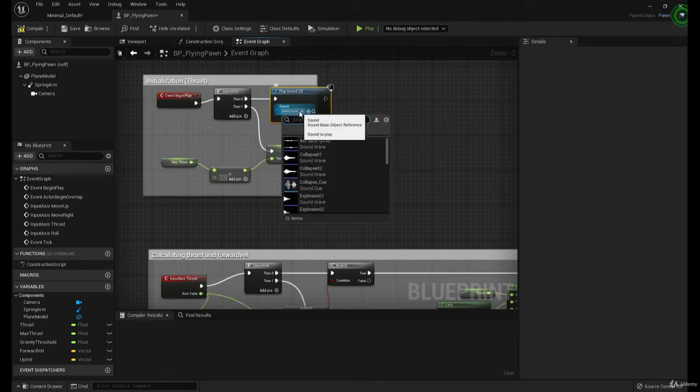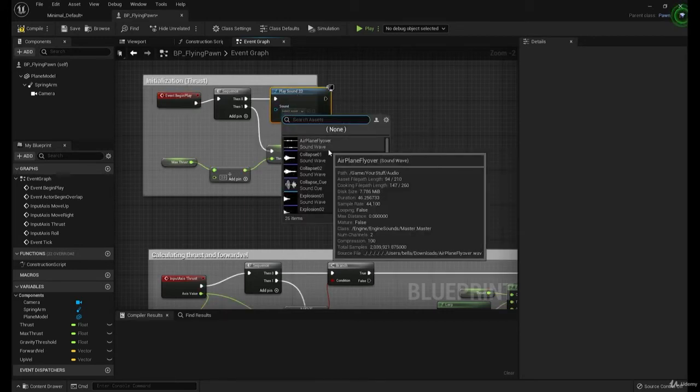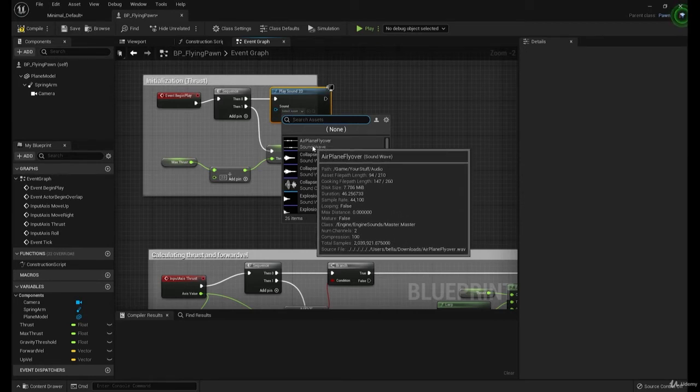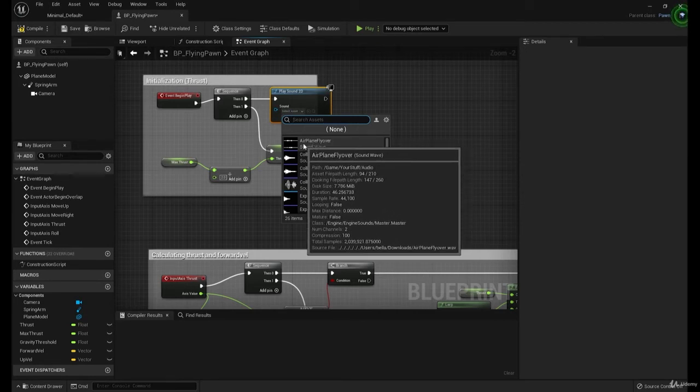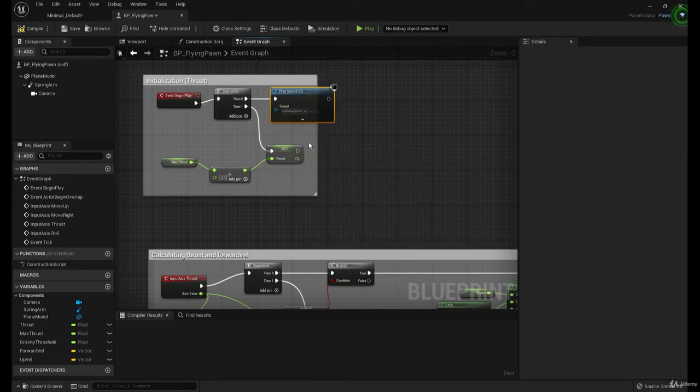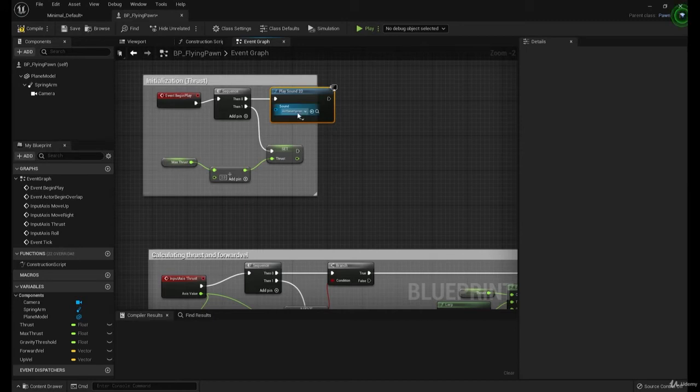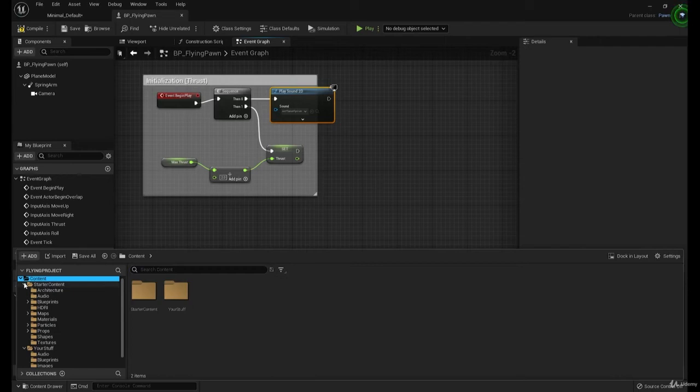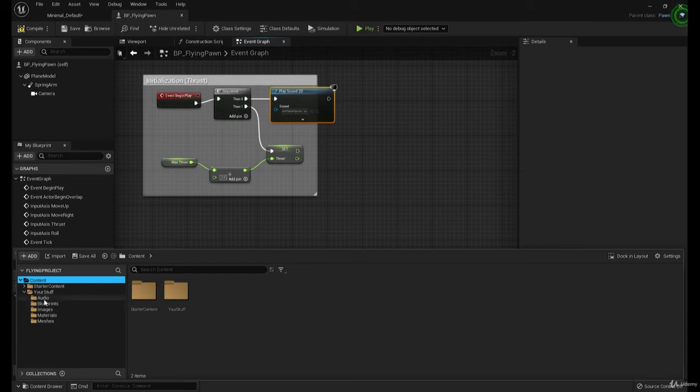And we're going to go here, select local asset. And as you can see, airplane flyover is the first one that comes up. It's in the audio folder, if you want to see, which is in the your stuff folder, not the starter content. And audio.